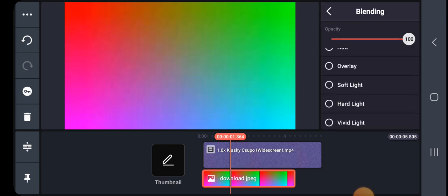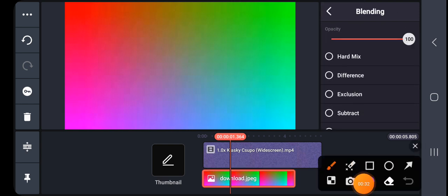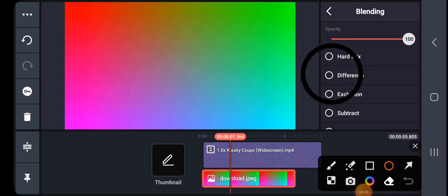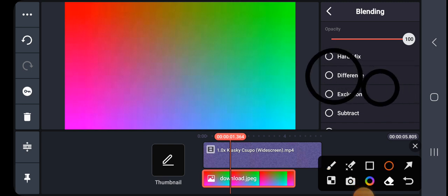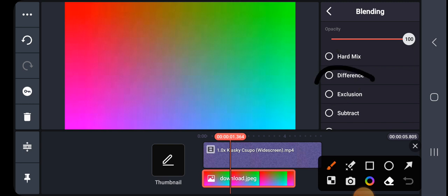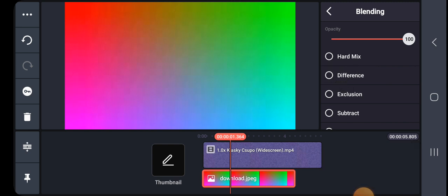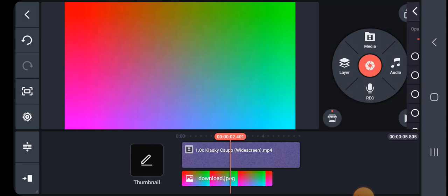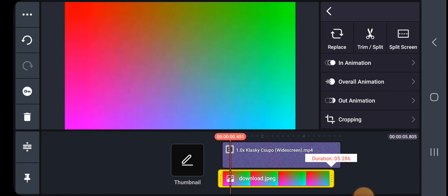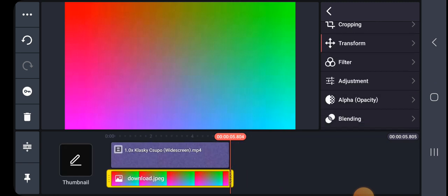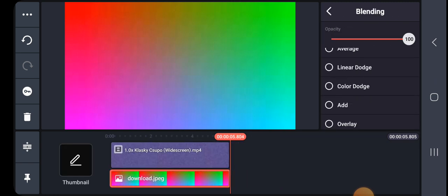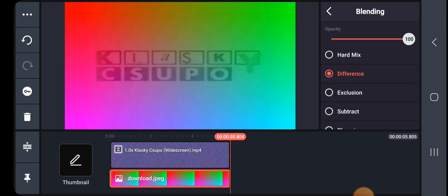I'm different. This right here, choose Difference. And I forgot to use Difference, and there.